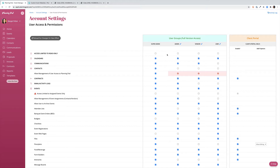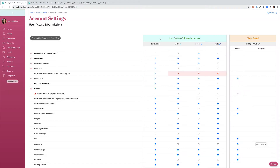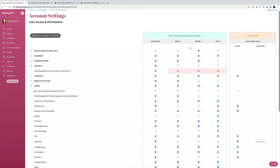You can customize the names of three of the user groups, but the super admin name will need to stay the same. You can also limit access to the account to read-only, meaning that someone can view all of the information but they can't make any changes or edit the information.